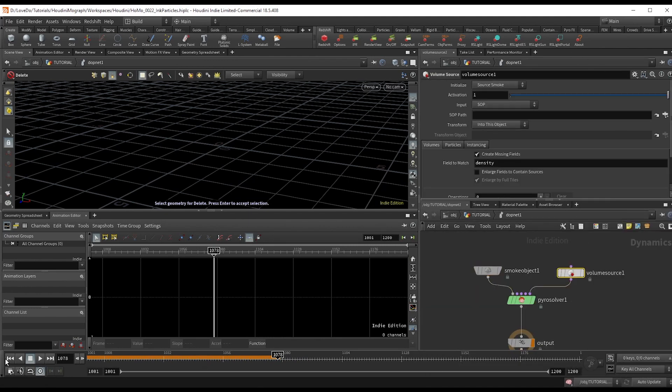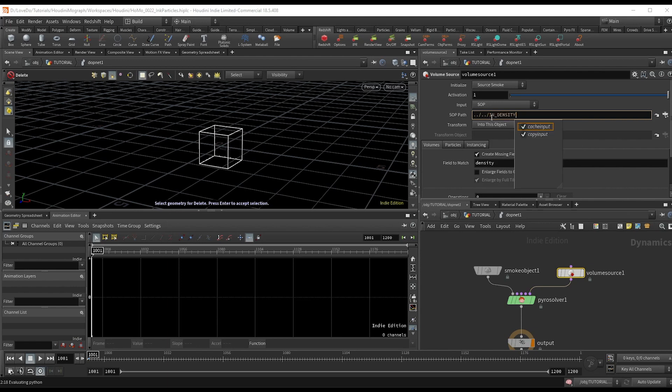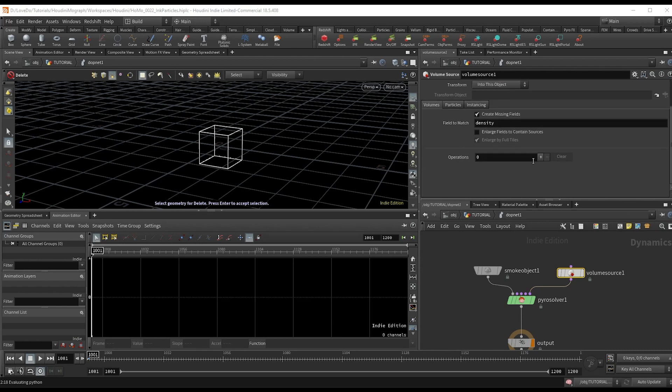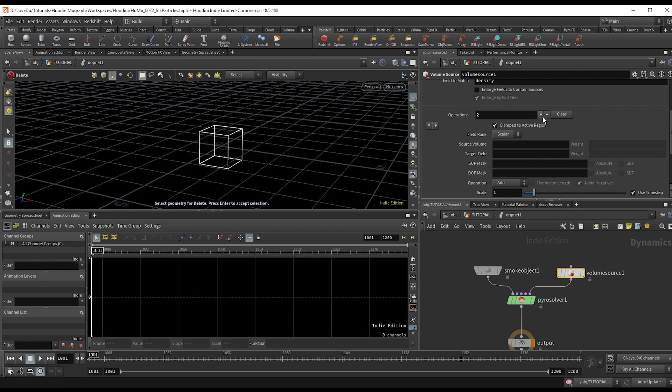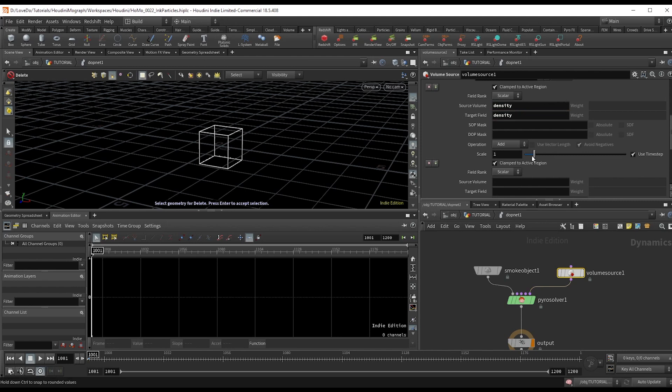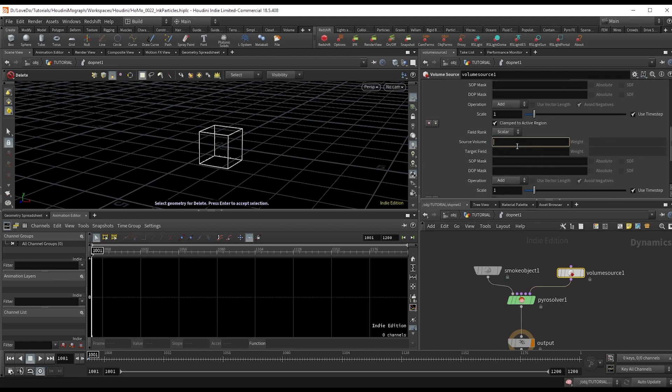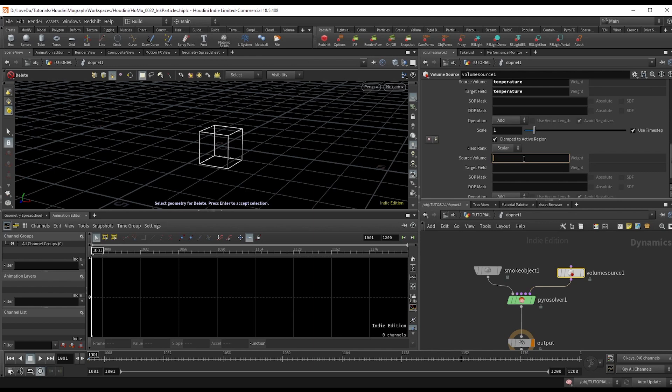In the volume source, find our in density node and click the plus three times to bring in our different attributes. So you'll type in density in the source volume and copy that into the target field below. And now just do the same for temperature and for vel. For vel though, change the rank to vector.